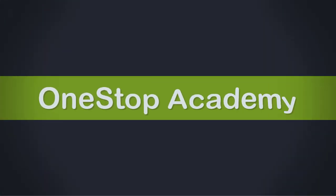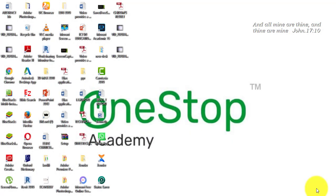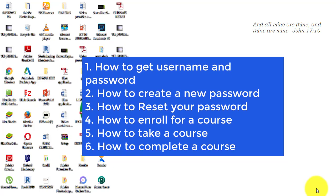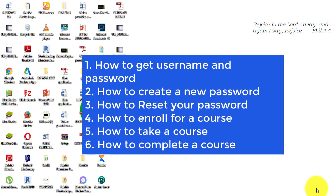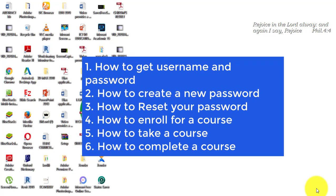Good day everyone, welcome to my channel. My name is Anthony Chinedu. Today I'm going to show you how to use Gulf Rock University online learning platform. I'm going to show you how to get your username and password, how to create a new password, how to reset your password in case you forget it, how to enroll for a course, how to take a course, and how to complete a course.